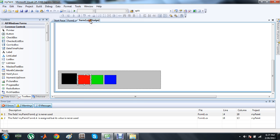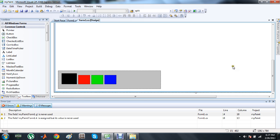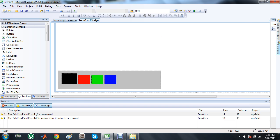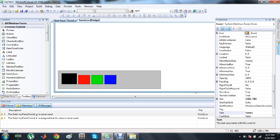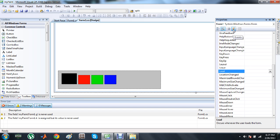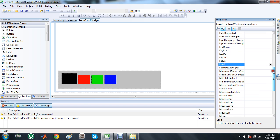Go to the form and click on the form. Make sure the form is selected, not these panels or picture boxes. Make sure the form is selected and go to the Events icon. You have to initiate three events.